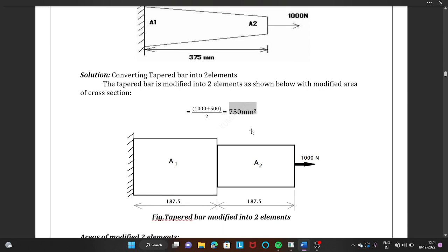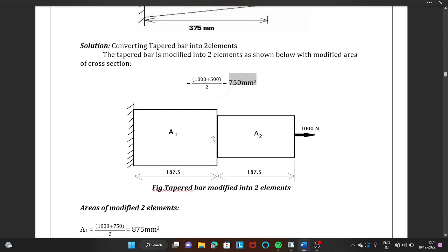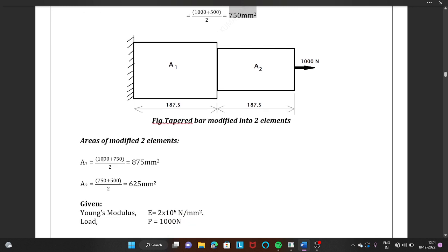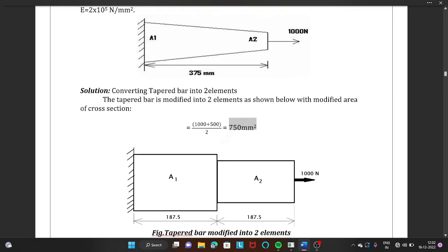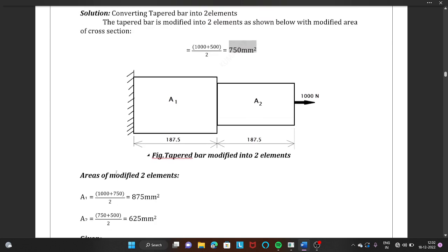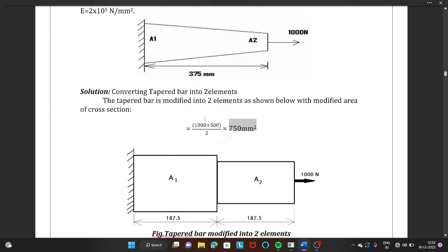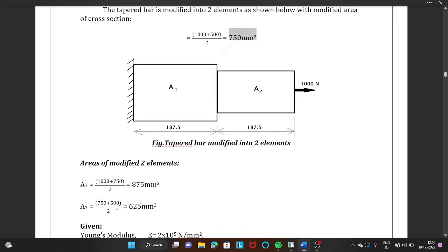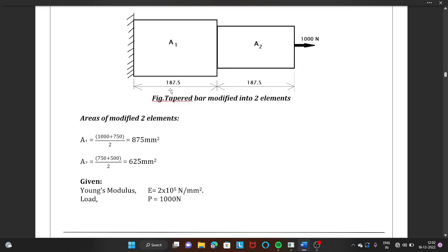Using this average area of 750 mm², you make two stepped bars using these formulas. Area 1 equals (1000 + 750) / 2 = 875 mm² for the first part. For the second part, (750 + 500) / 2 = 625 mm². So the new modified areas are 875 mm² and 625 mm² for the two stepped bar segments.